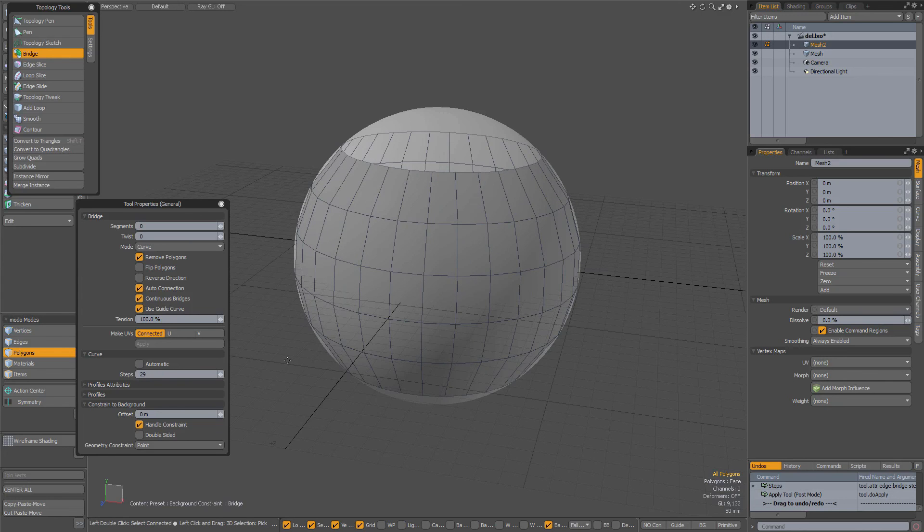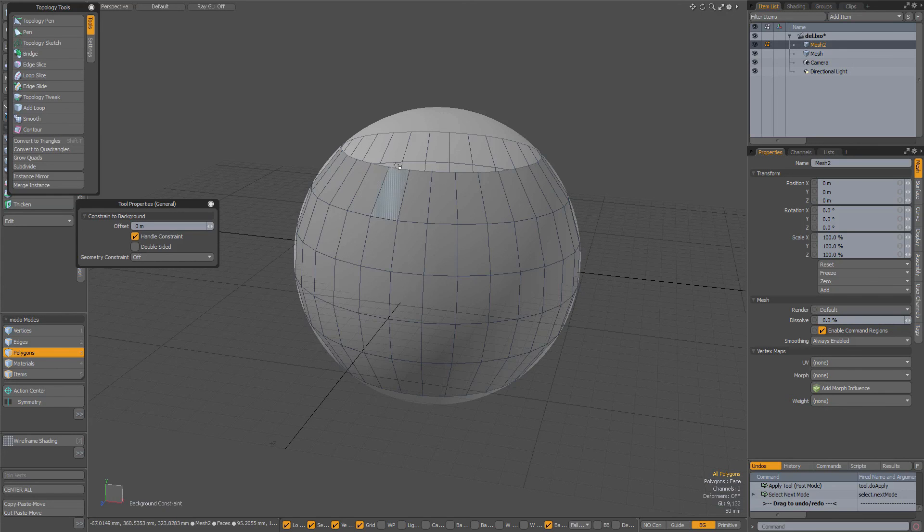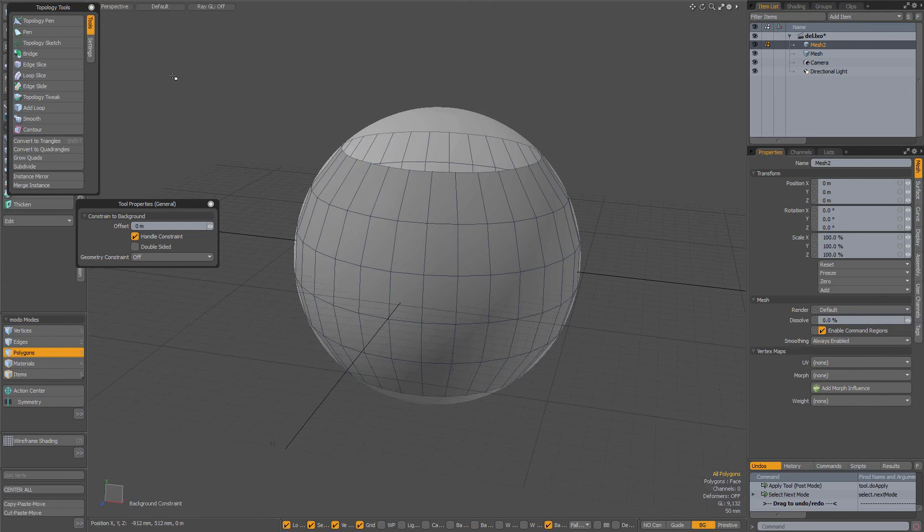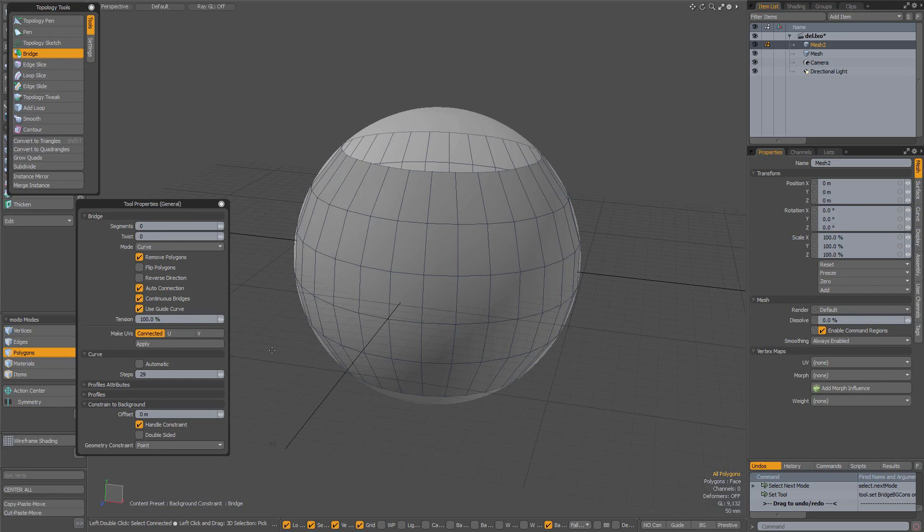So again, when you have twisting with the bridge tool on contours, just select a vertex on each of those curves, press the P key to make a new curve, and when you activate bridge tool make sure that use guide curves is checked and then the bridging should be done correctly.